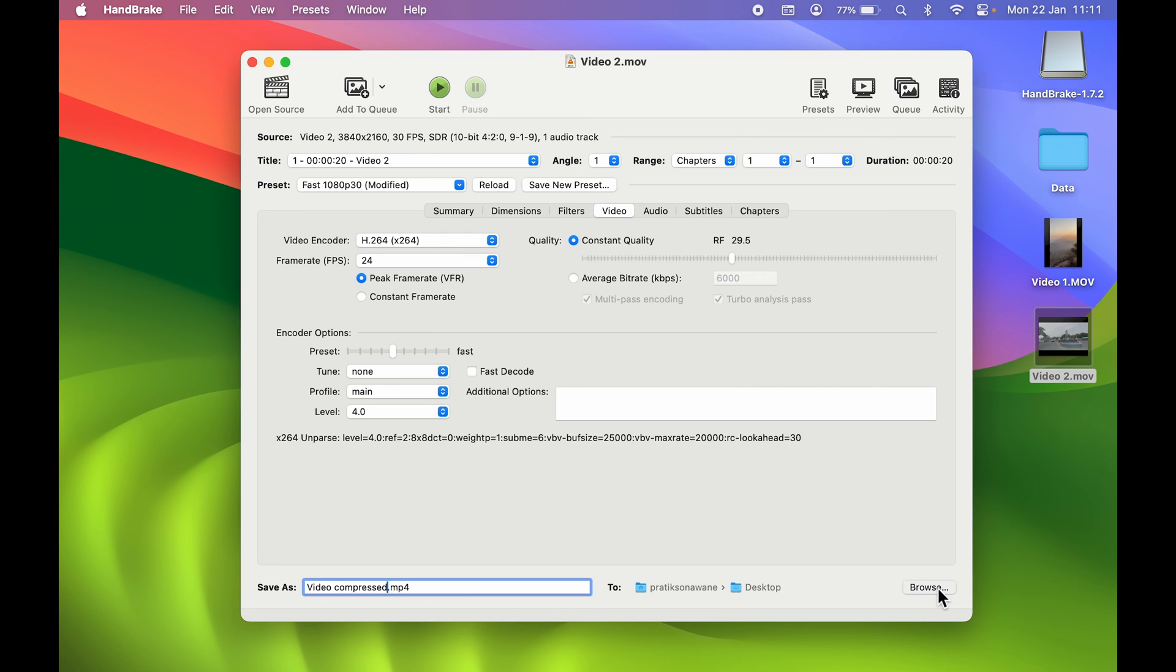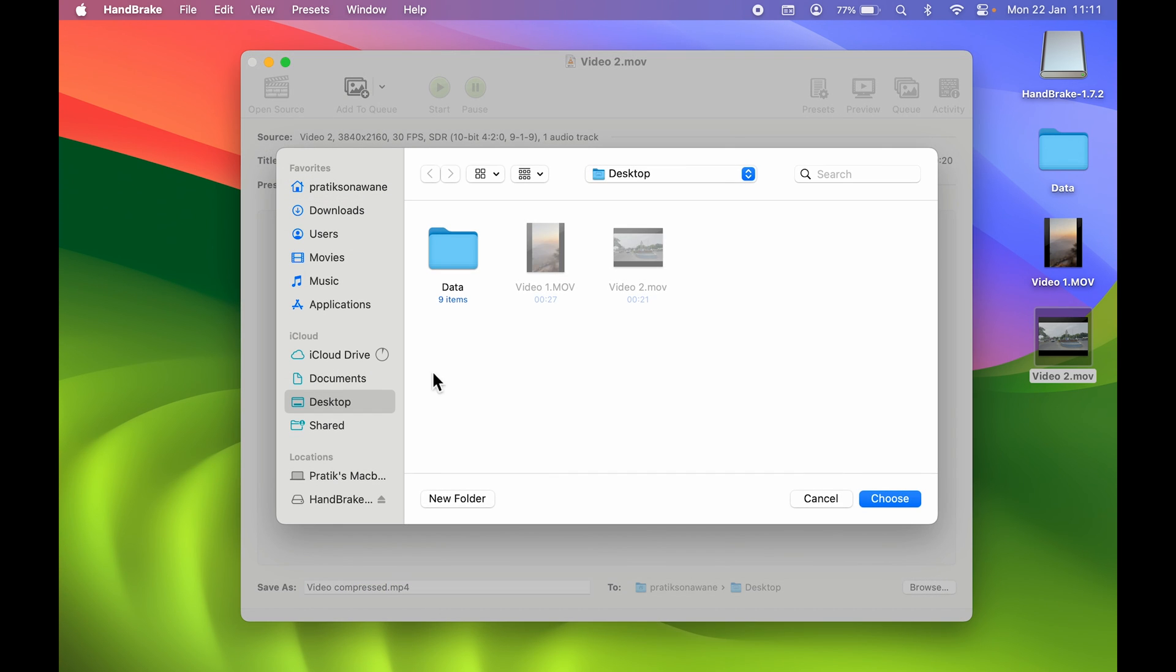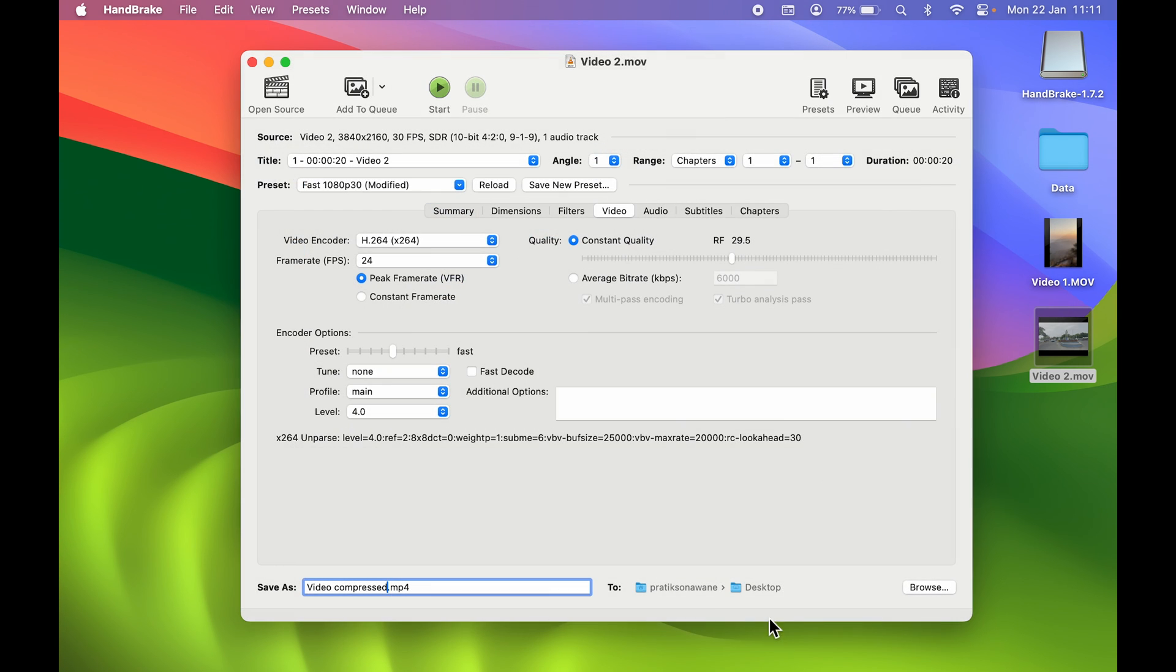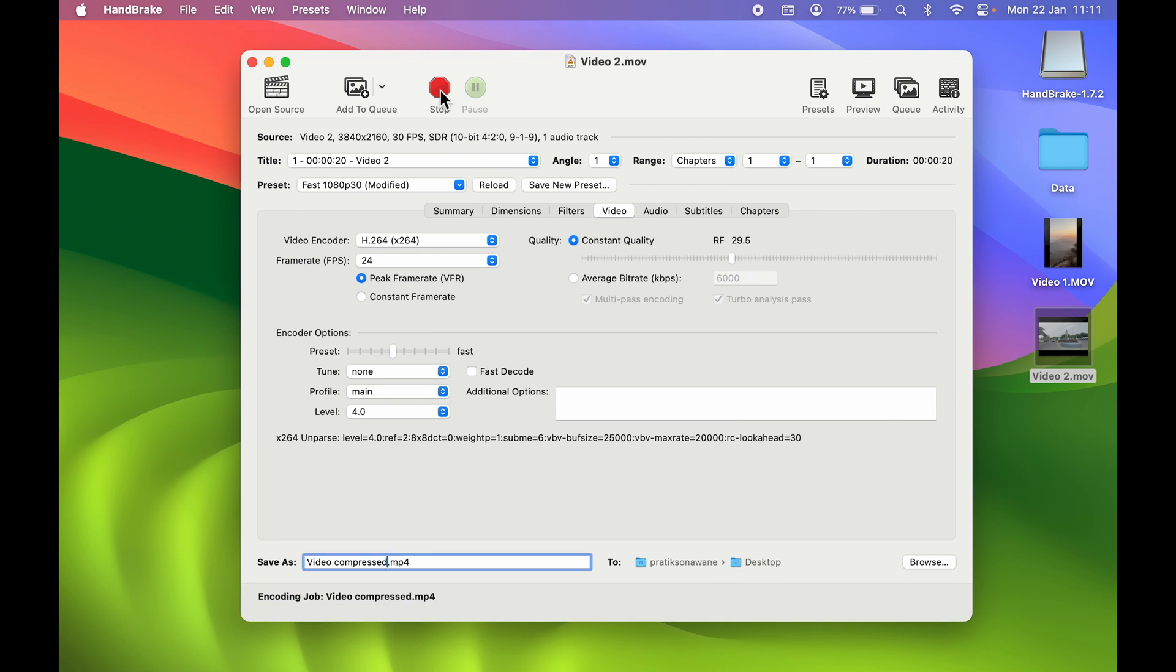If you want to select any particular location, you can select the Browse option and select the folder where you want to save it. I'm going to keep it on Desktop and everything is done. Let's start. The compression is done. Now the video is on desktop over here.